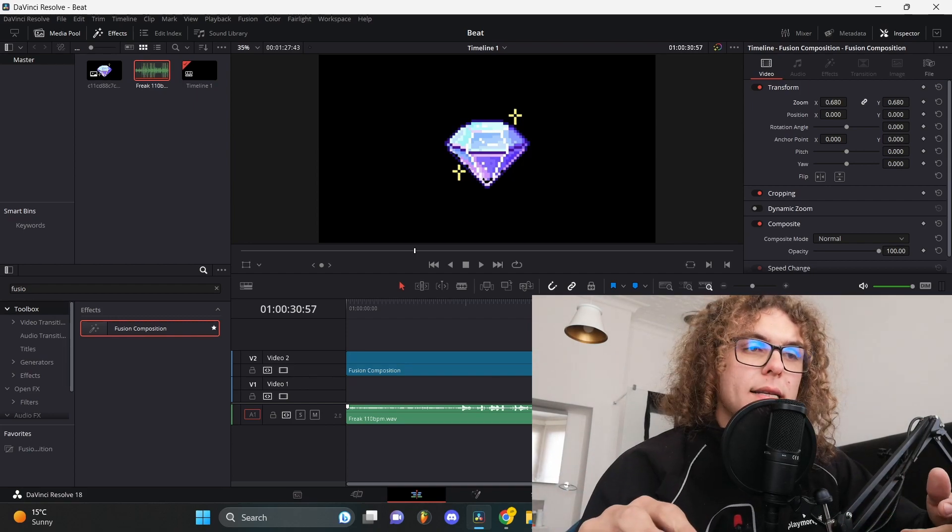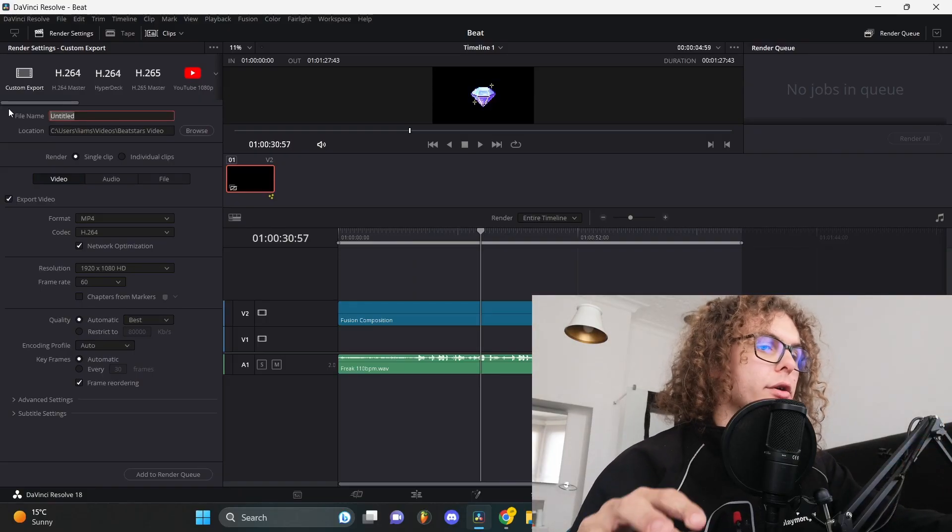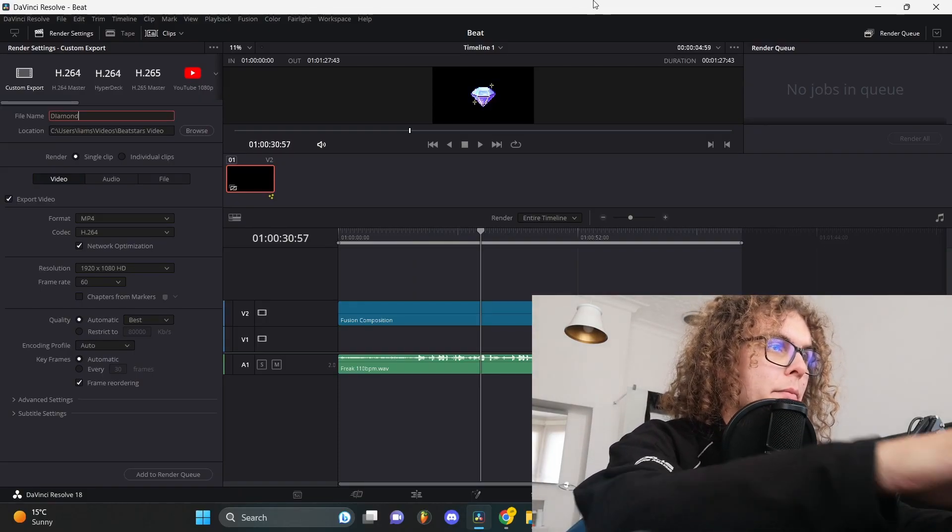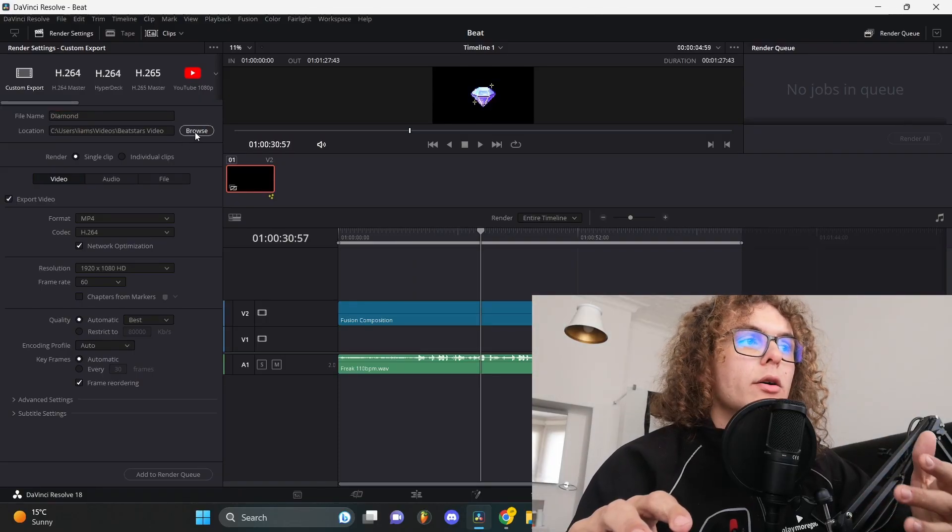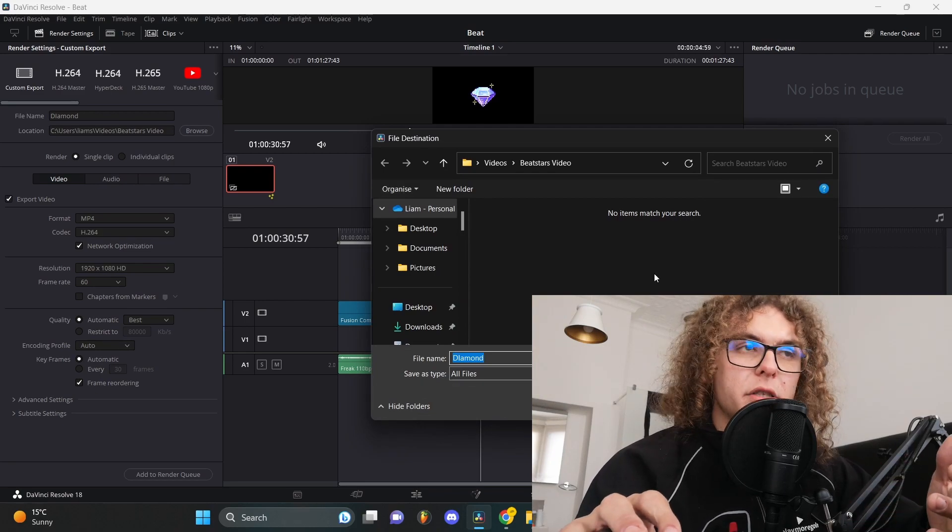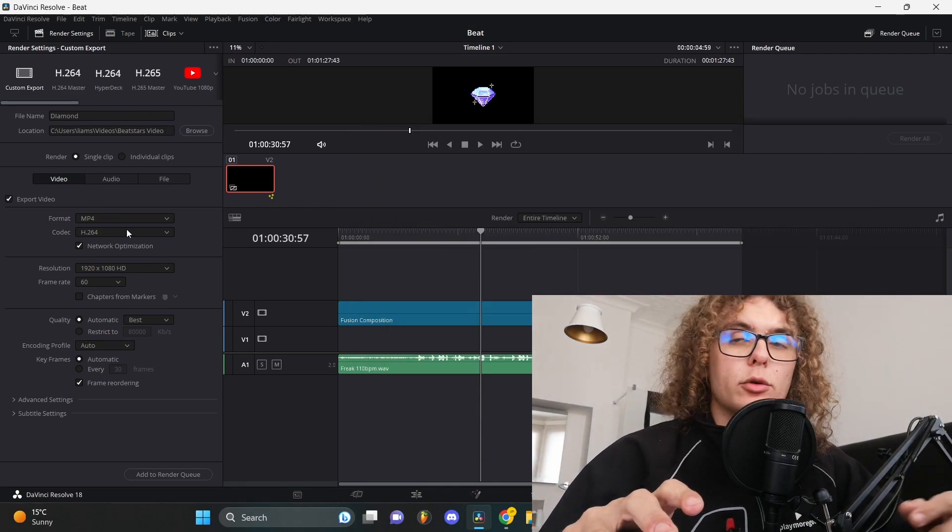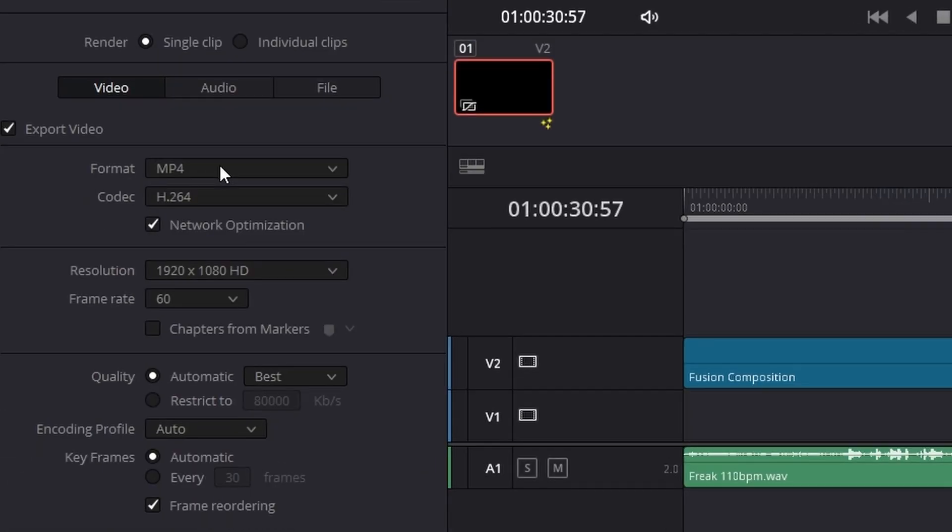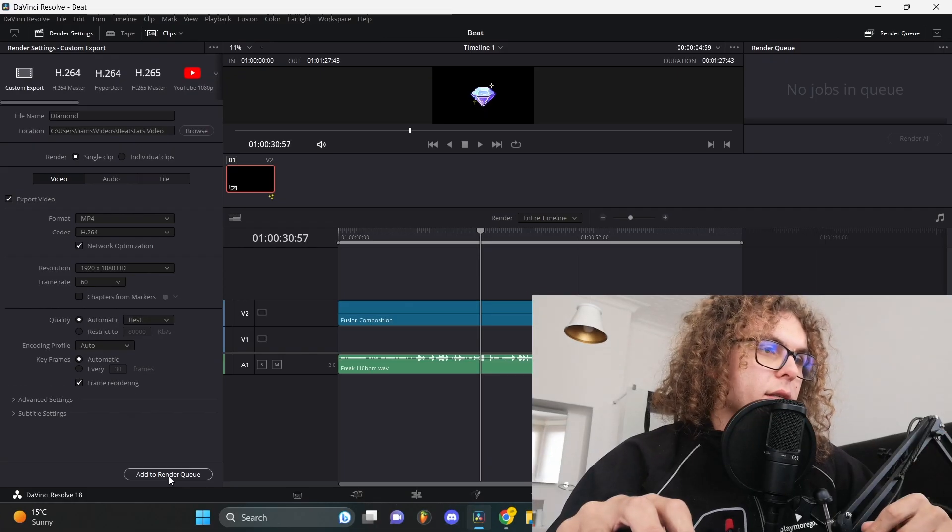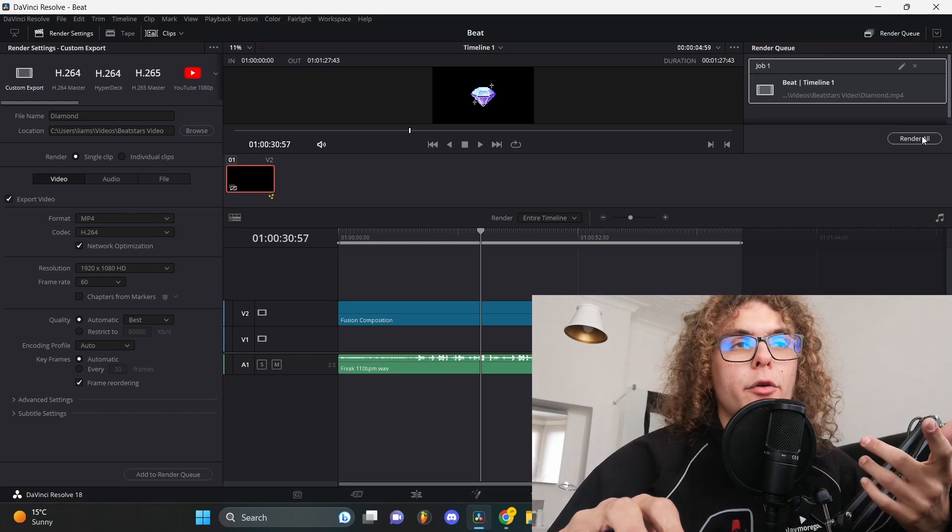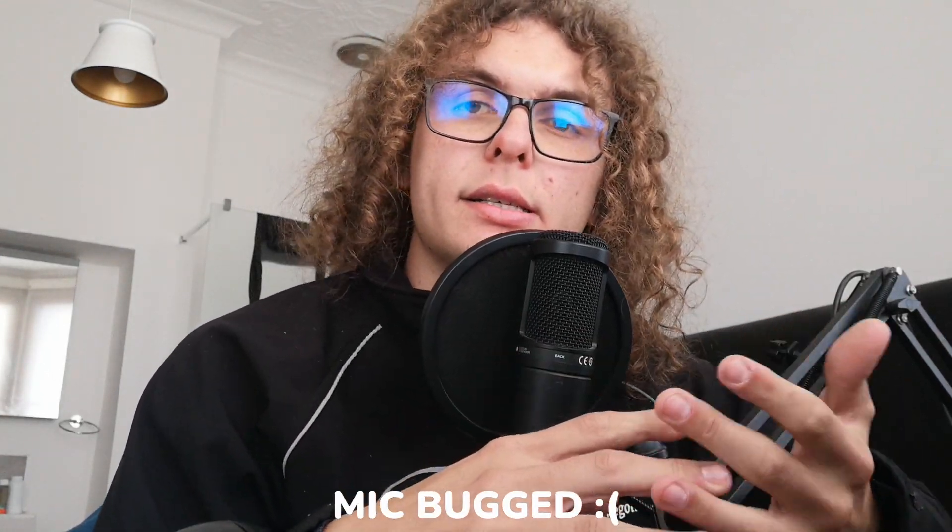To export out your visualizer, you need to go to the export menu. As soon as you get here, you can give your beat a name and then click on browse and select a place that you can save your visualizer. Another thing to mention with the export settings is just be sure that your format is on MP4 and that network optimization is enabled. After that you can click on add to render queue and click on render all. That is basically everything. When you're done with that you can upload it on YouTube and you're good to go.